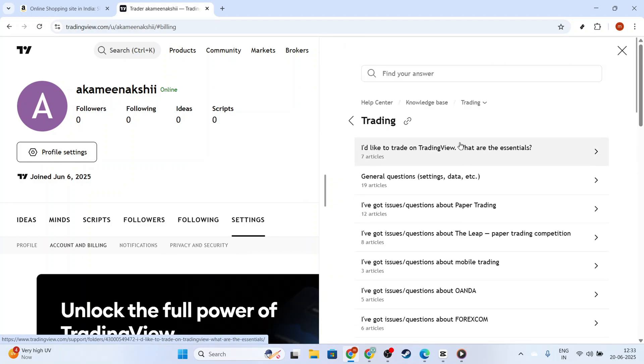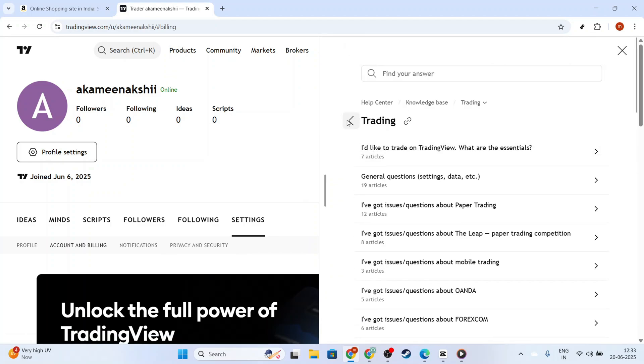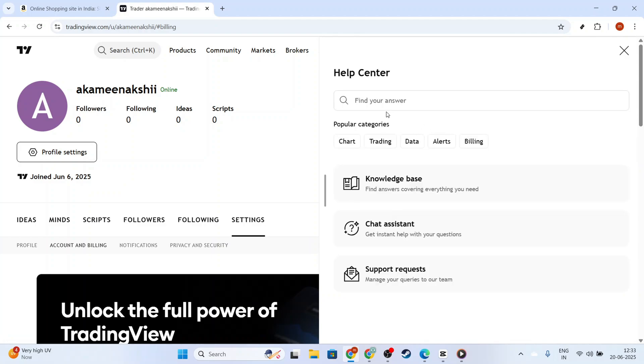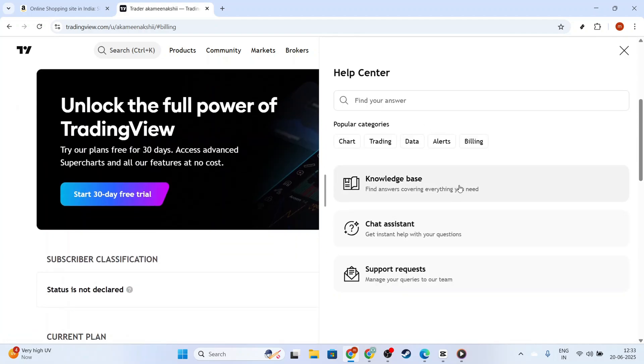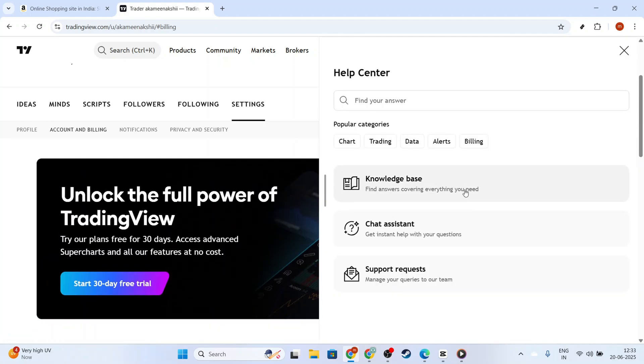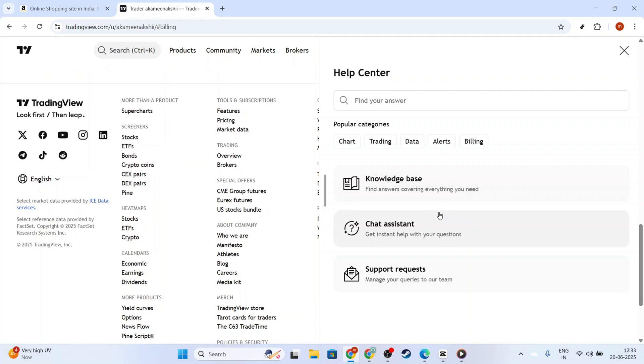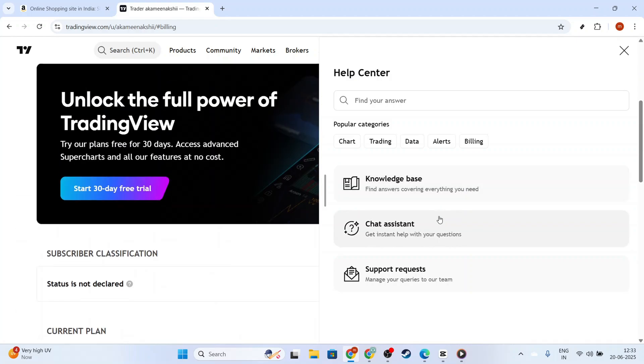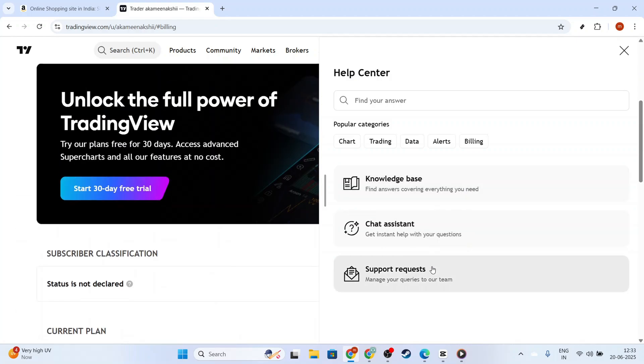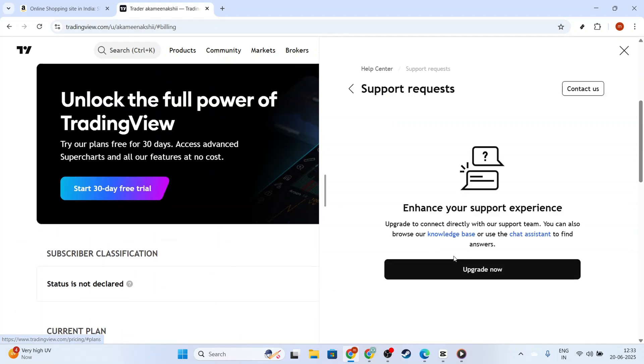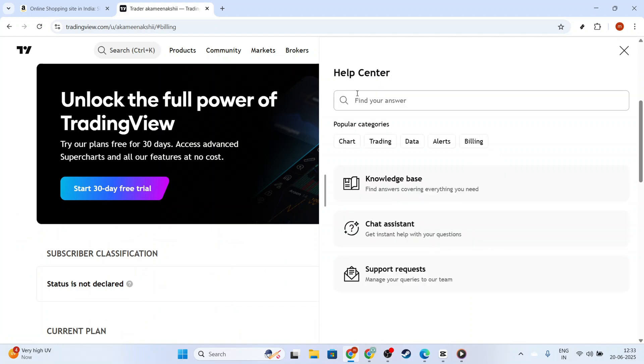Finally, when all else fails, don't hesitate to reach out to TradingView support. They are the experts in resolving such issues and can provide tailored assistance. Be ready to provide detailed information about your issue for a quicker resolution.